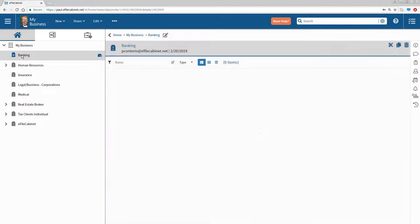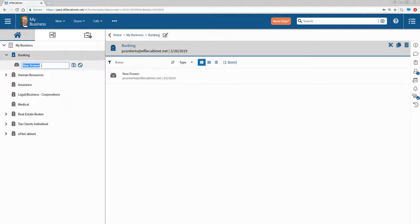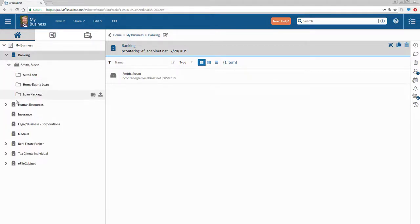Now if I go to my Banking cabinet, you can see I have no drawers there. I'm going to right-click and create a new drawer. Let's name this person Smith, Susan. Let's hit the Enter key and watch the folders automatically show themselves because of templates related to this Banking industry.